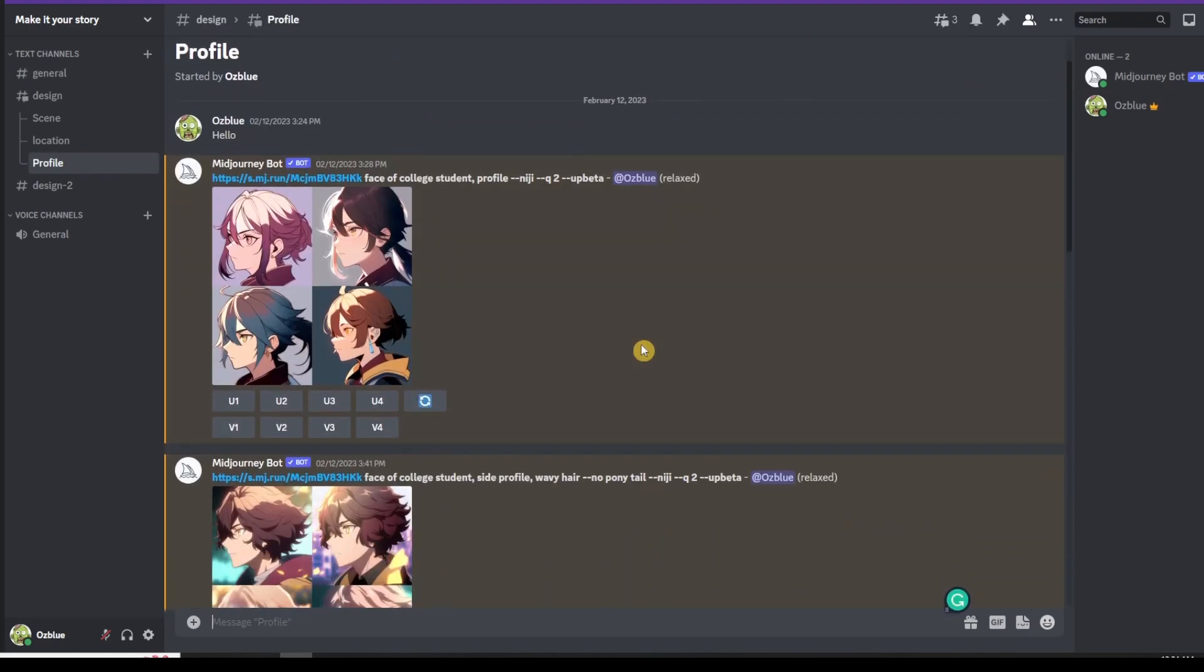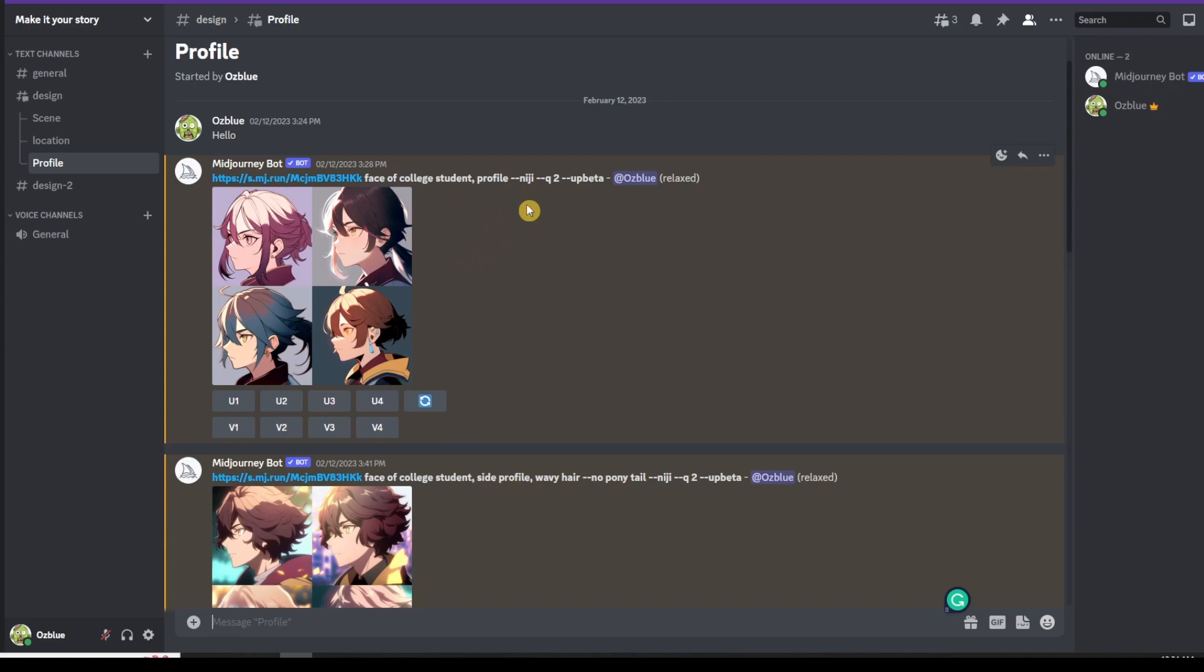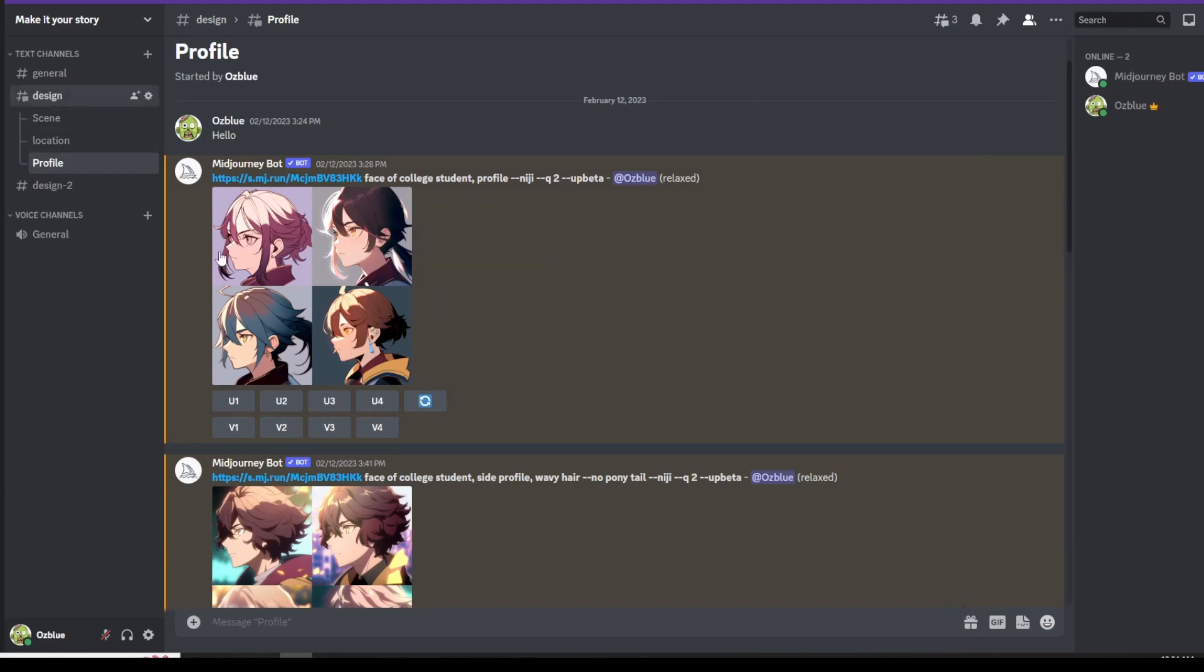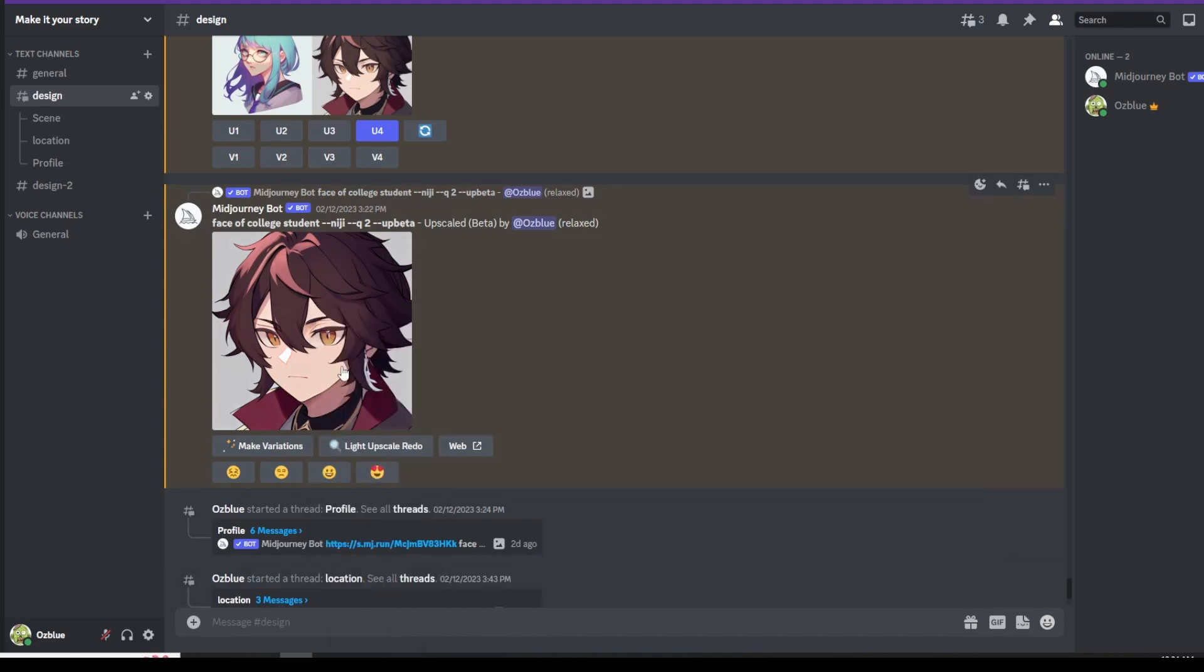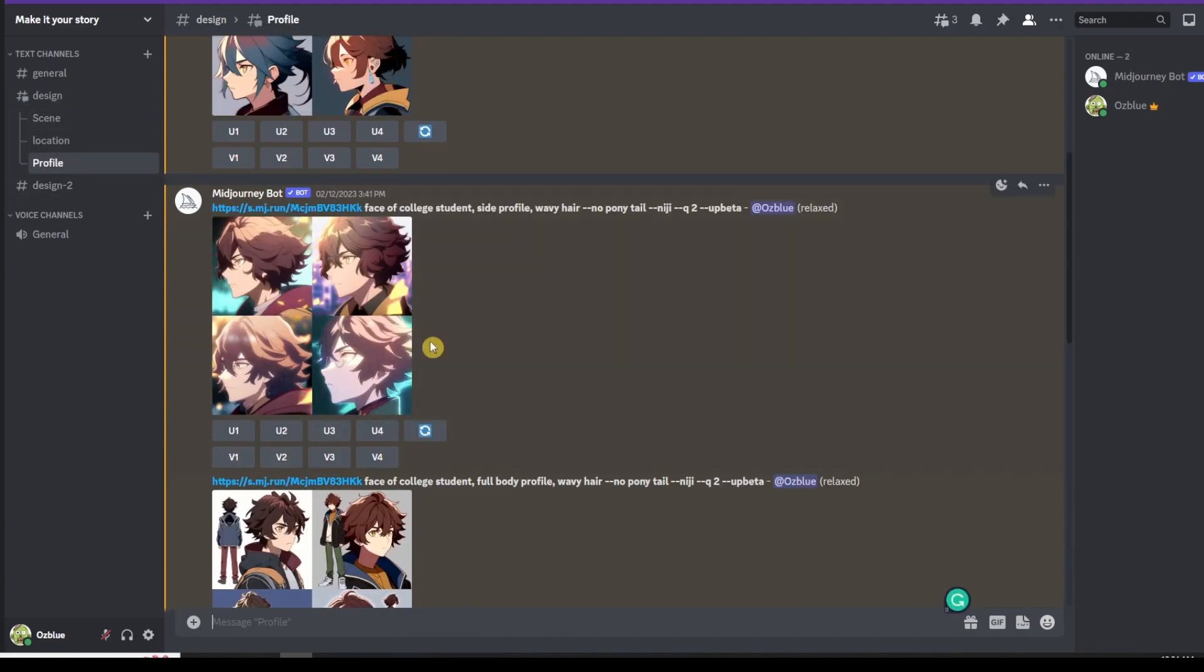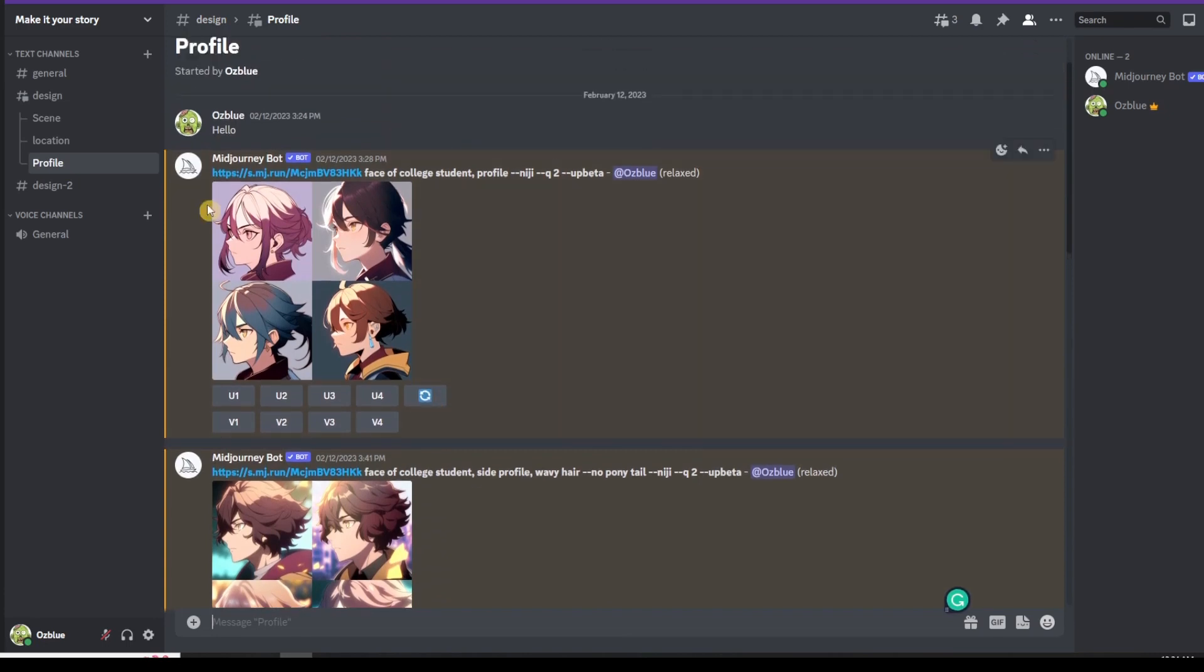On this profile, this is where you create your characters to show in side view, front view, back view, you name it. You just change the profile to back profile or side profile or front profile. Before you do that, you just need to have the image you need. So we already created our image. What I did is just right click on the image and then copy the link. Then you go to the profile.